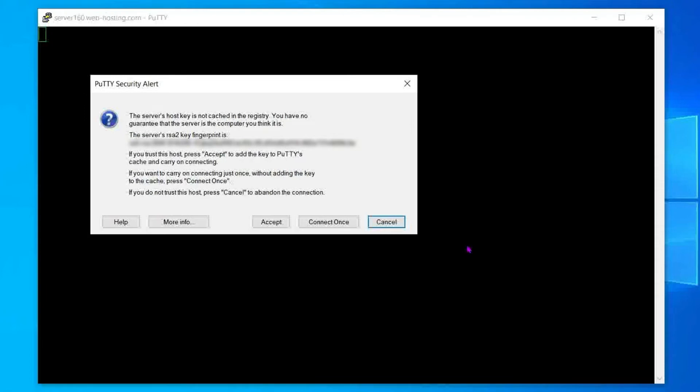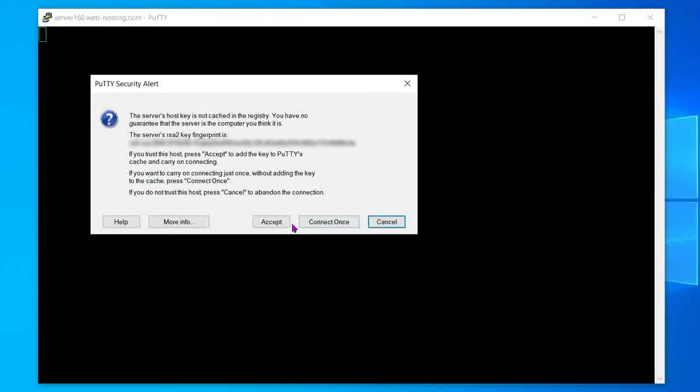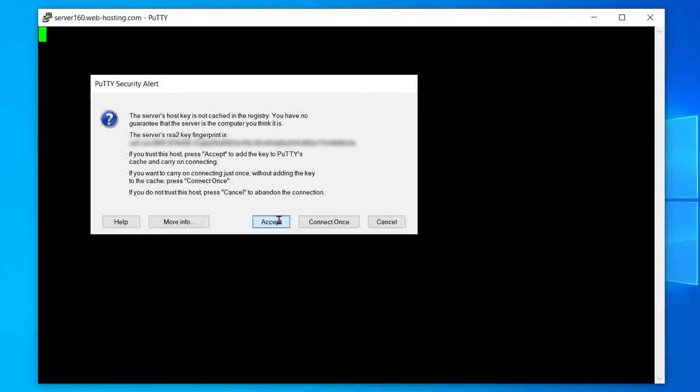A pop-up with a Putty security alert will appear. Each time you connect to a new host, a security notification will pop up asking if you trust the server to proceed. You can click yes, so Putty remembers your decision by adding the SSH key to its cache.